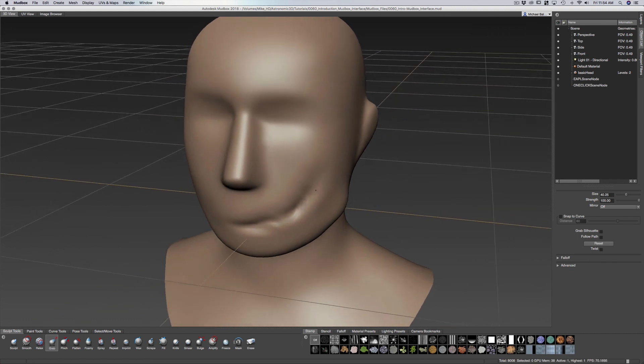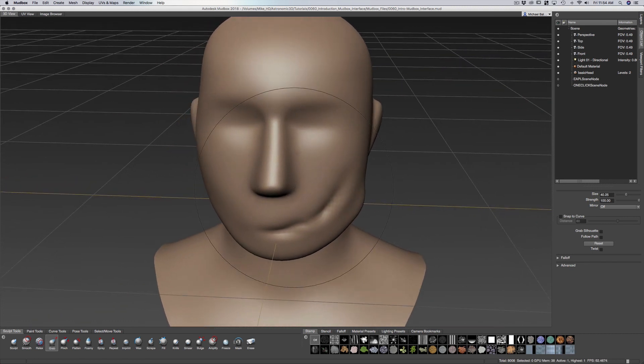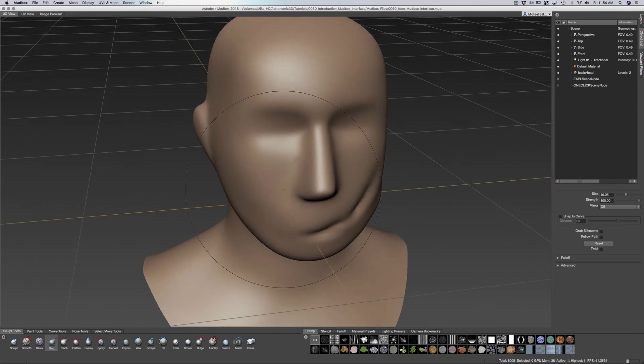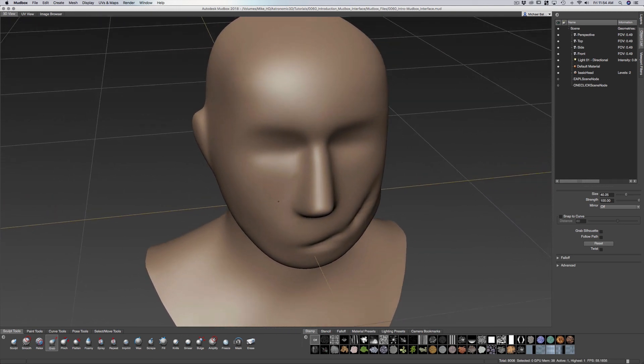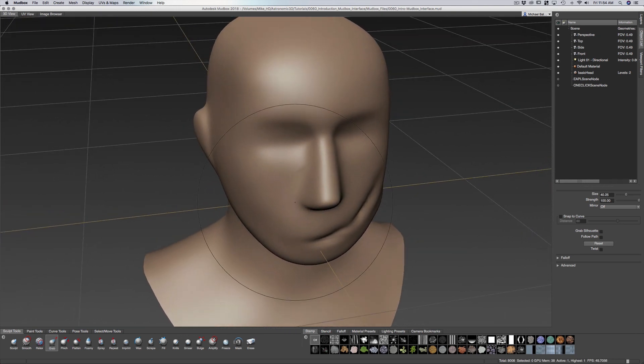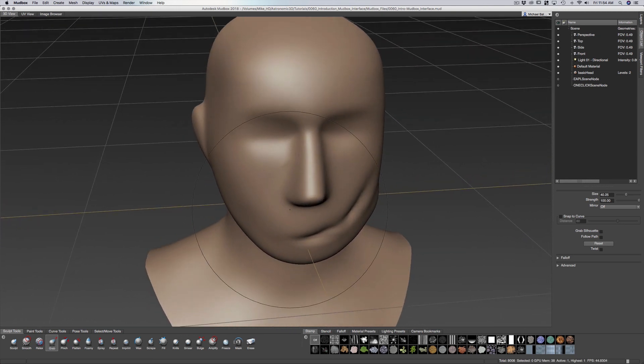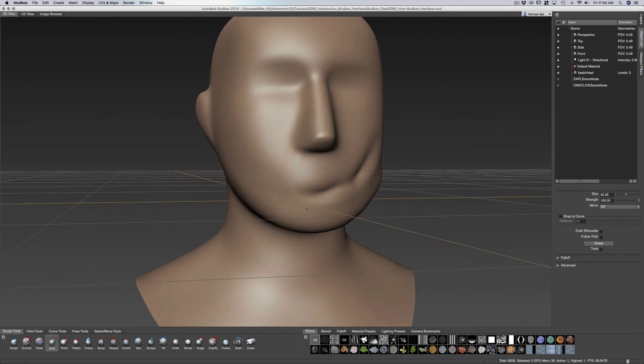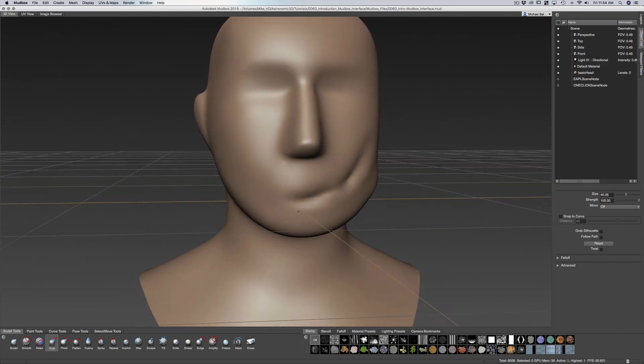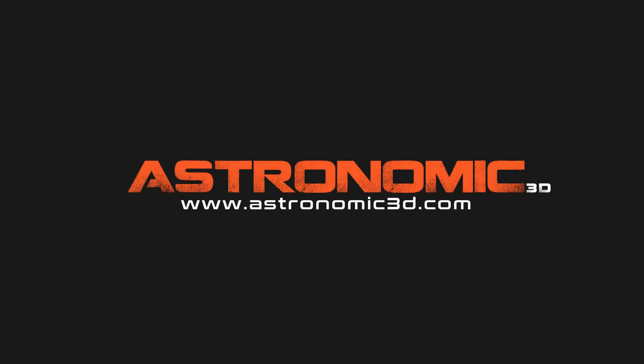So Mudbox is a really beautiful program to use. And if you're using Maya you can move back and forth between those two programs very seamlessly. I put a link in the description to download project files. You can also go to astronomic3d.com to download project files from this tutorial and all the tutorials that I've made so far. Thanks for watching.